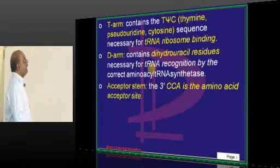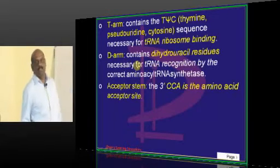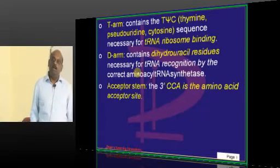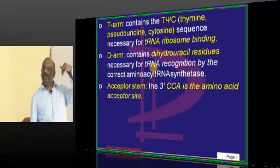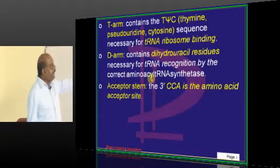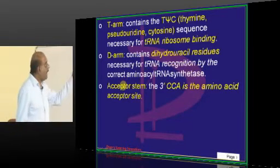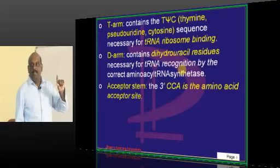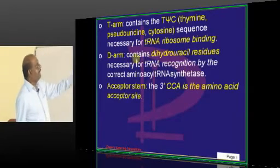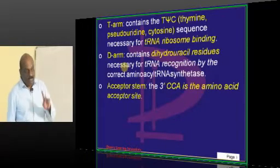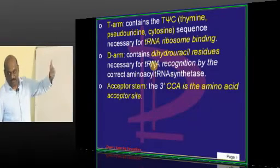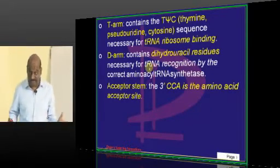What is the D arm? The D arm contains dihydrouracil residues. The tRNA gets loaded with one amino acid which it carries. For that, you require aminoacyl tRNA synthetase, and that enzyme has to recognize the right tRNA. Whether it is the right tRNA or not is decided by the D arm — the D arm directs the aminoacyl tRNA synthetase.